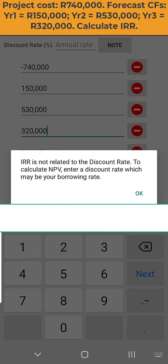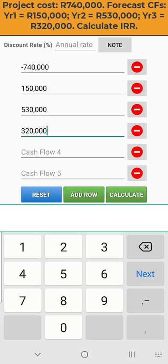The internal rate of return is of course internal or implicit in your cash flow pattern, and therefore you do not have to enter a discount rate.